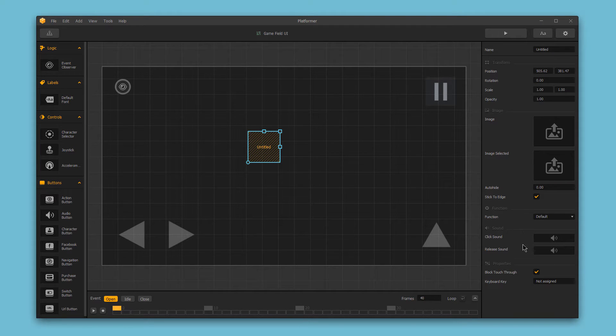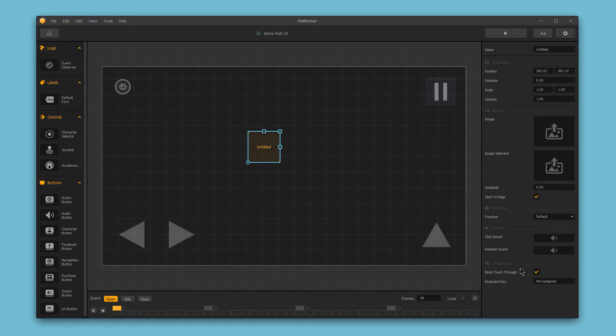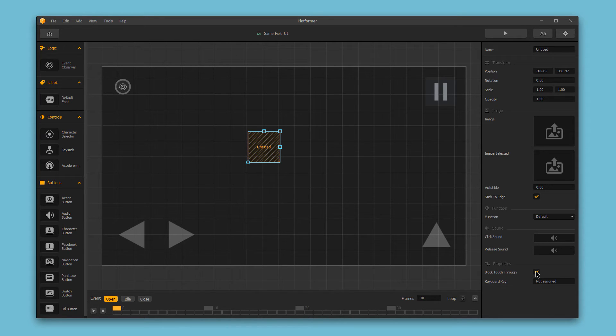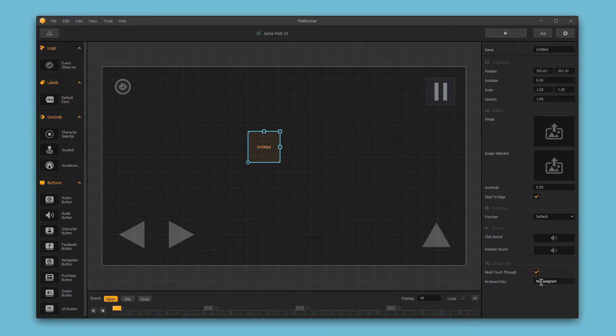The sound section allows you to add various sounds for the button. And properties contains various properties for your button, like block touch-through, which, when disabled, allows you to stack buttons and activate all of them with a single press. Or you could also assign a specific keyboard key to the button in the properties section as well.